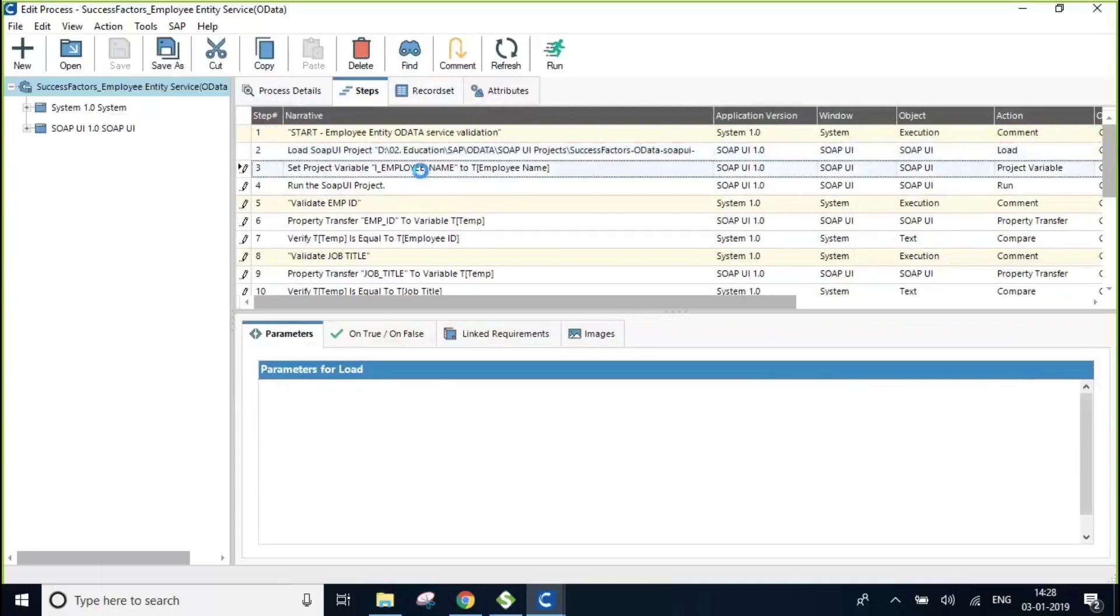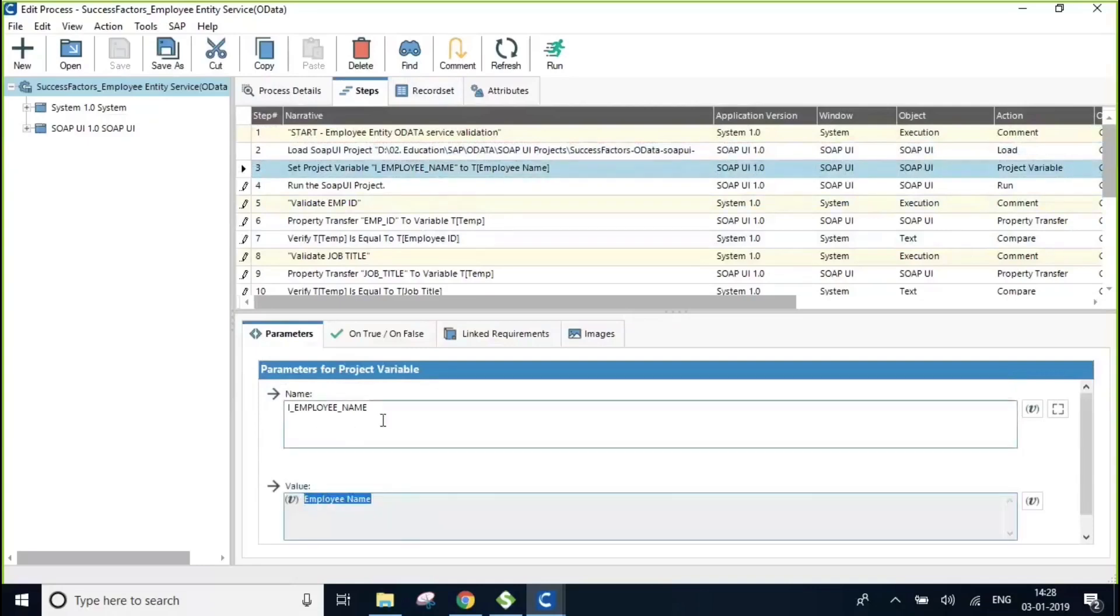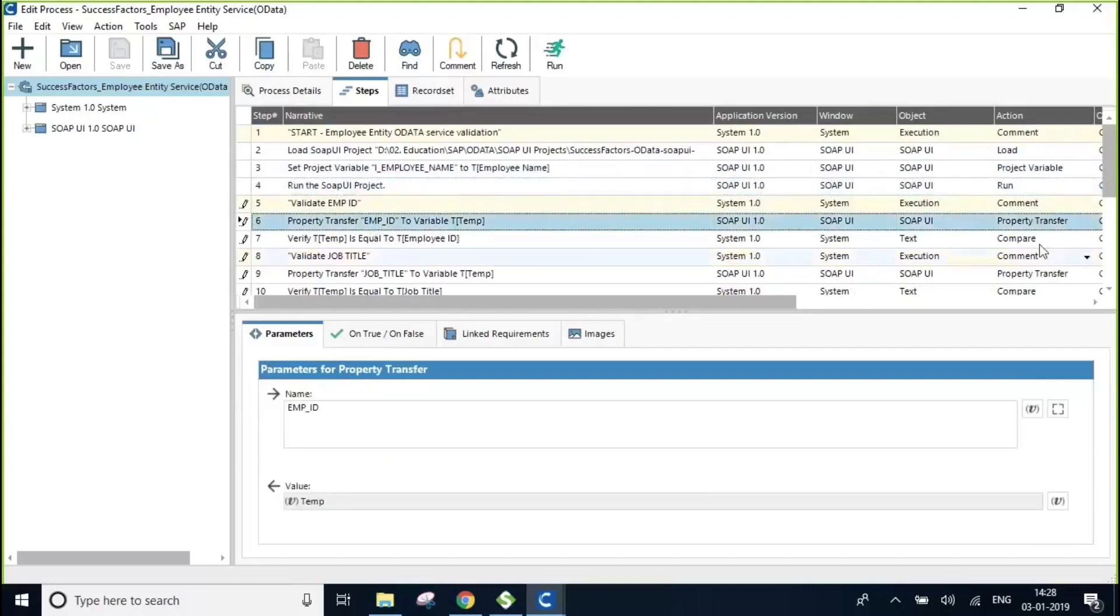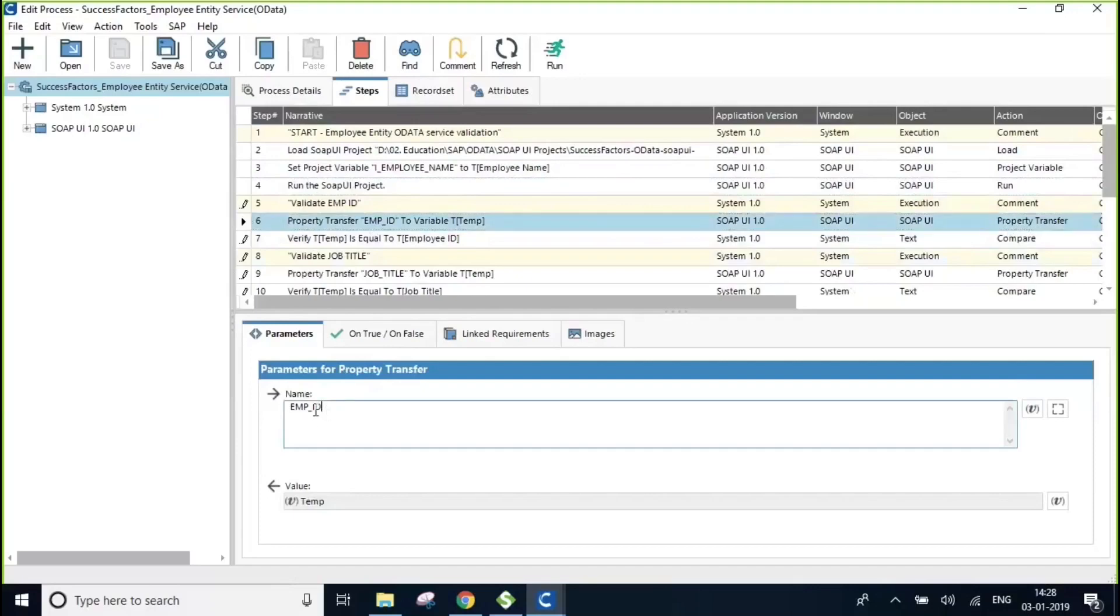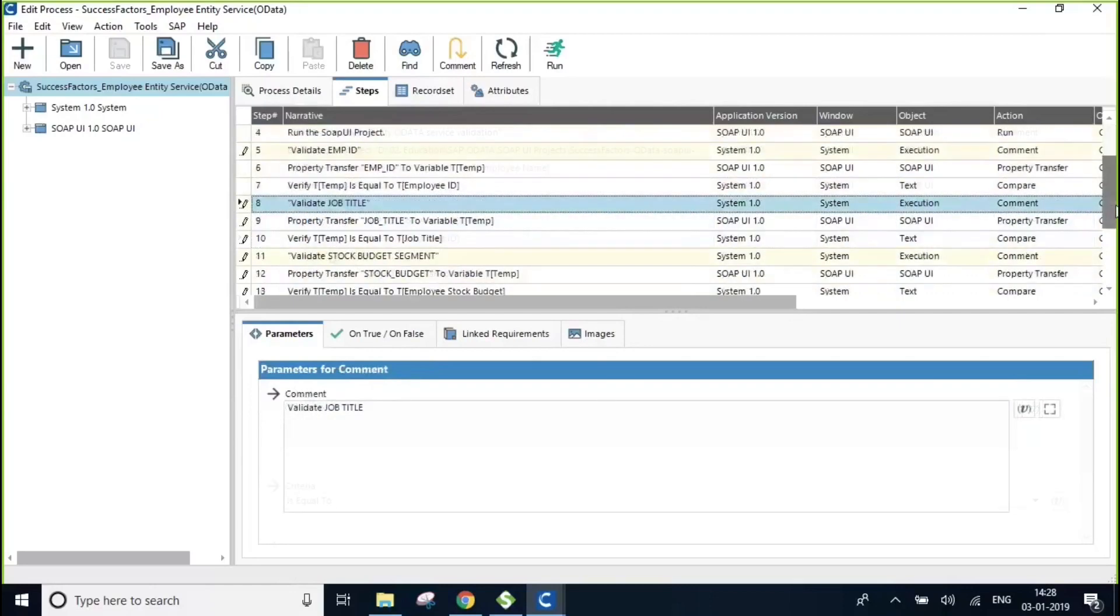And then in this step, we are passing the employee name as an input parameter for the project variable in SOAP UI for employee name and then run the project. And then we use property transfer to bring the properties like employee ID back into Certify so that in the next step we can validate it.